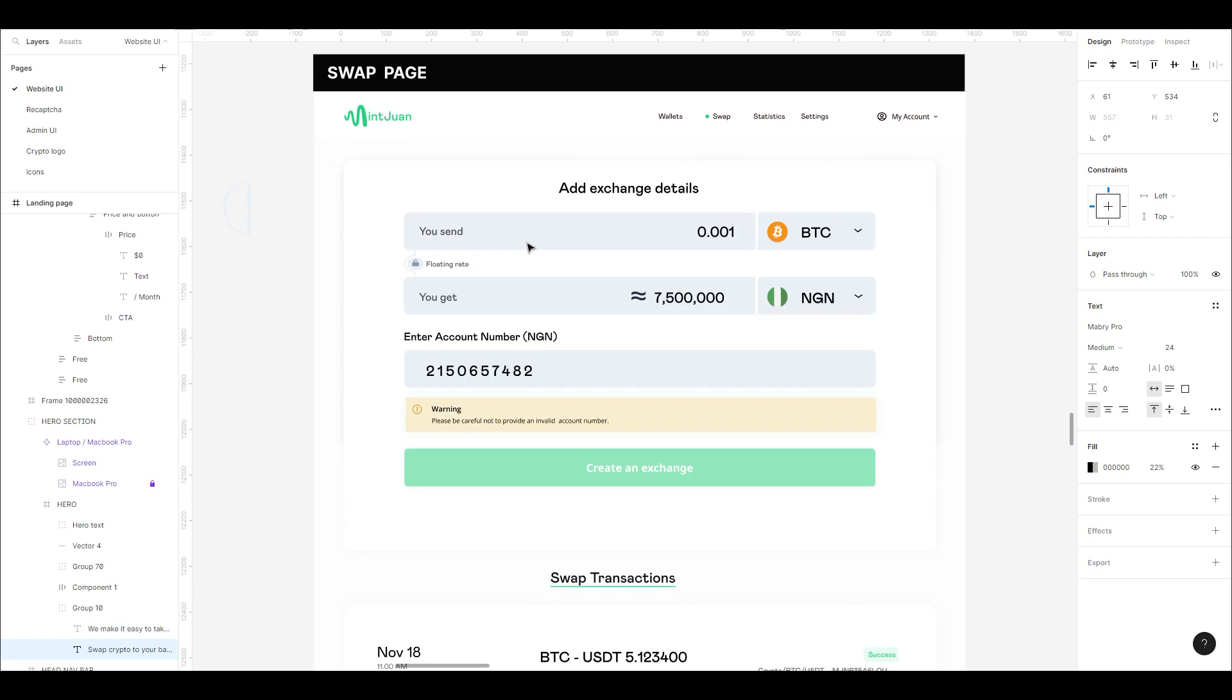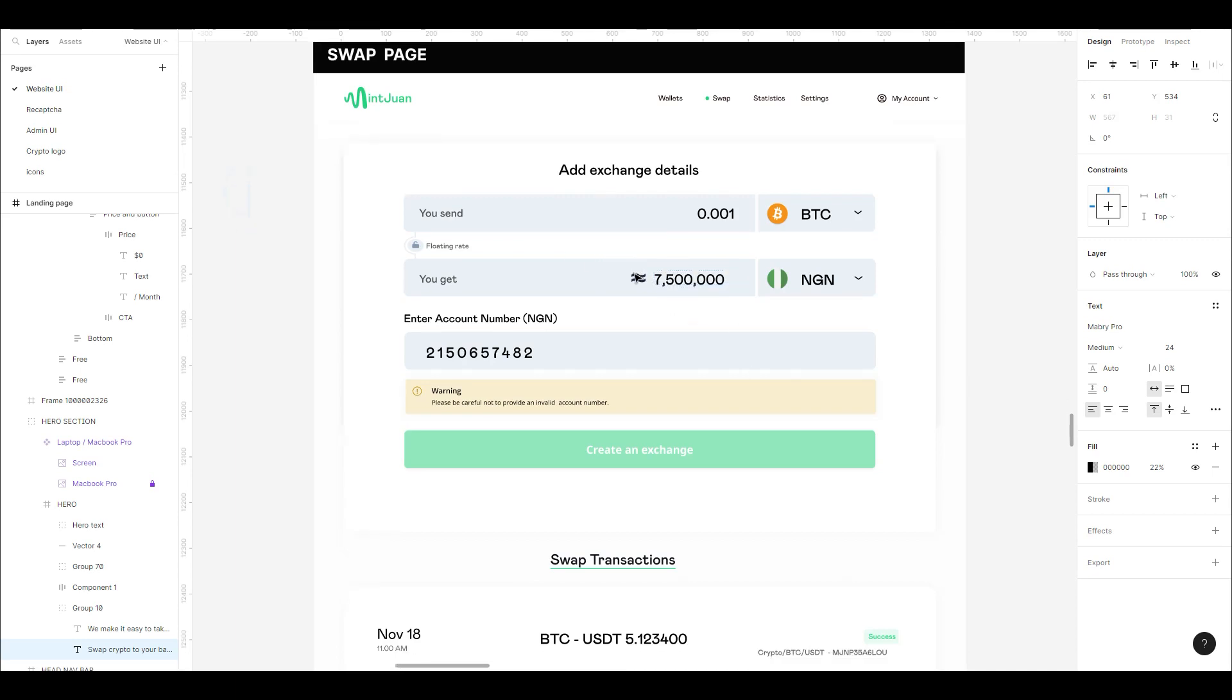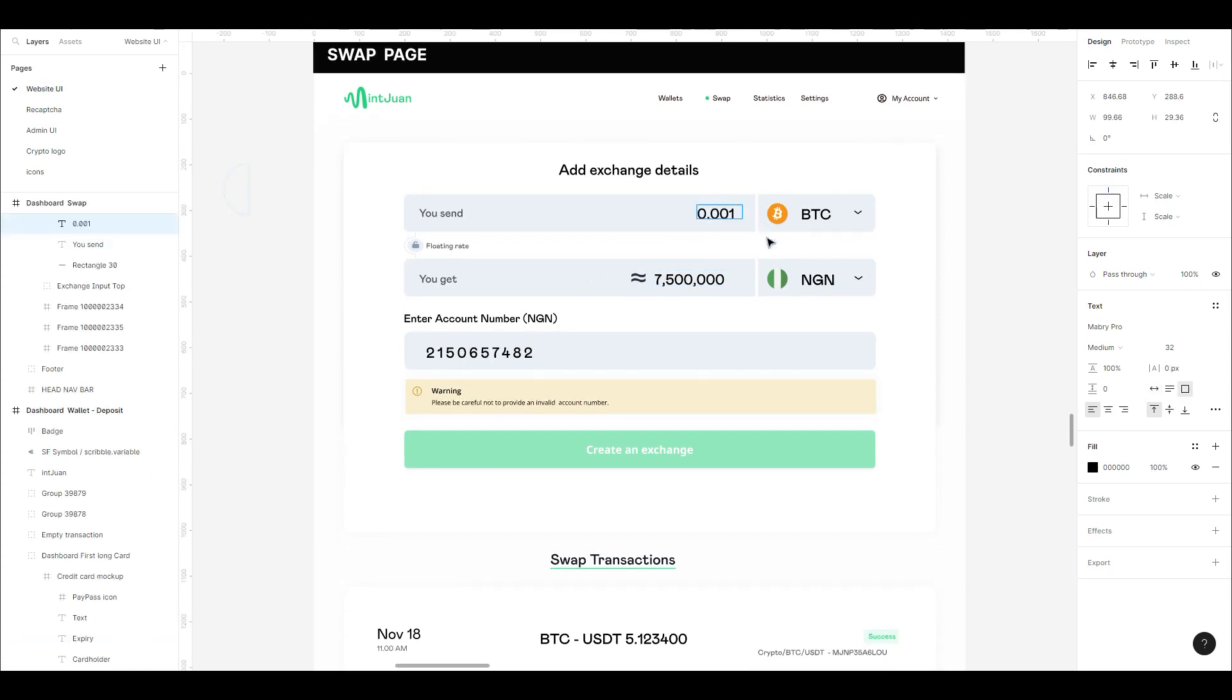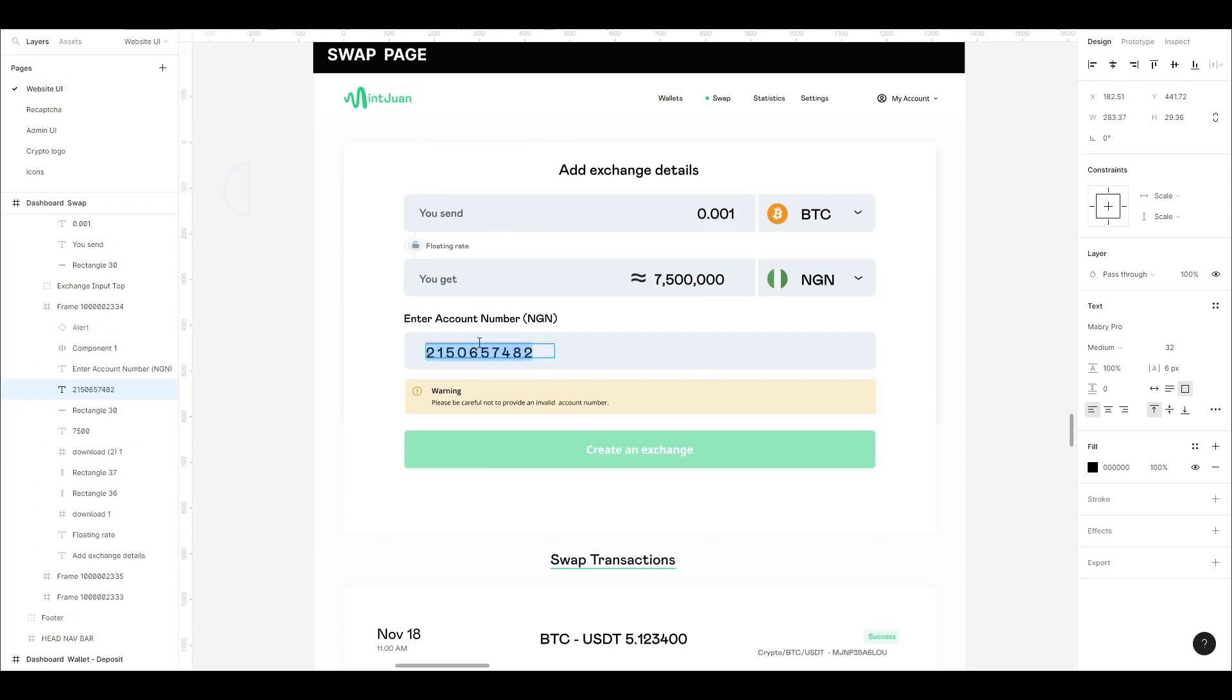You can swap your currency from BTC to whatever fiat. This will be auto-generated depending on what you're going for. You can swap it into your local bank. The business logic regarding all of this will be discussed later on.